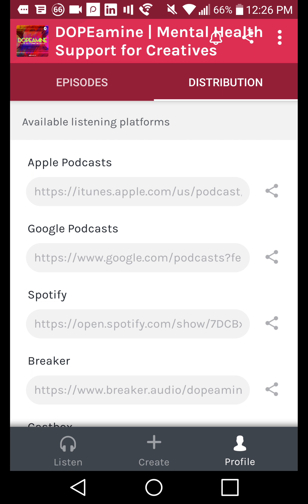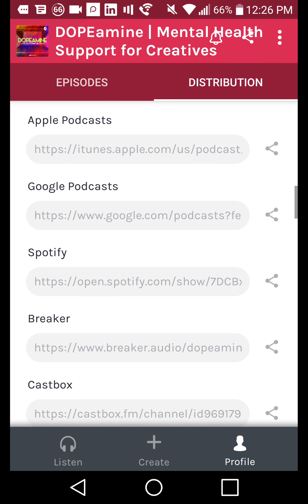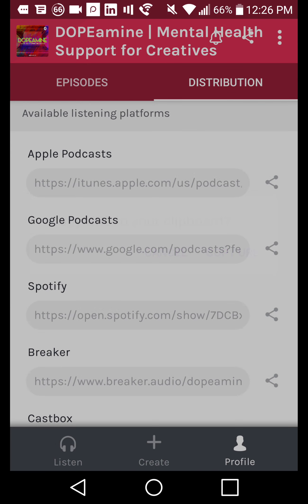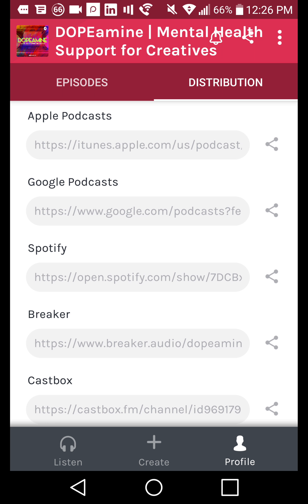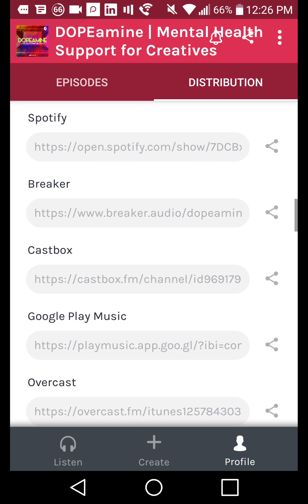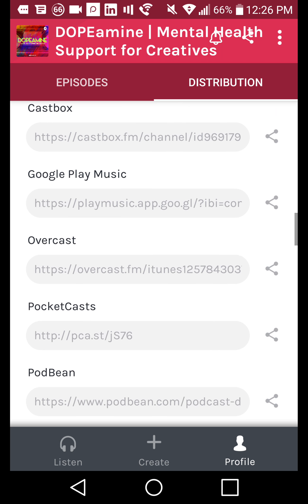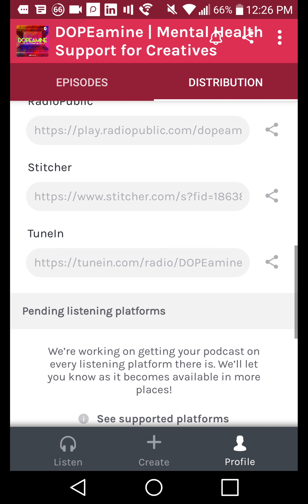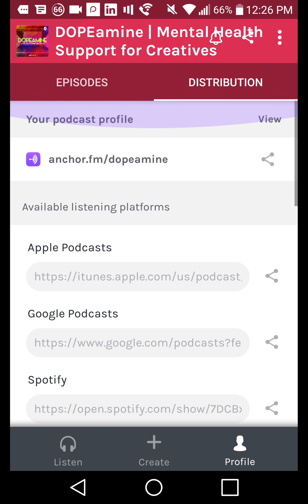You can go into all of these links to see specifically where your podcast is. So instead of Googling for the link, you can copy the link and put it into your browser to check out reviews on those specific podcast channels. Your podcast will eventually show up on Apple Podcasts, Google Podcasts, Spotify, Breaker, CastBox, Google Play Music, Overcast, PocketCasts, Podbean, Radio Public, Stitcher, and TuneIn — which is a great selection of podcast platforms.